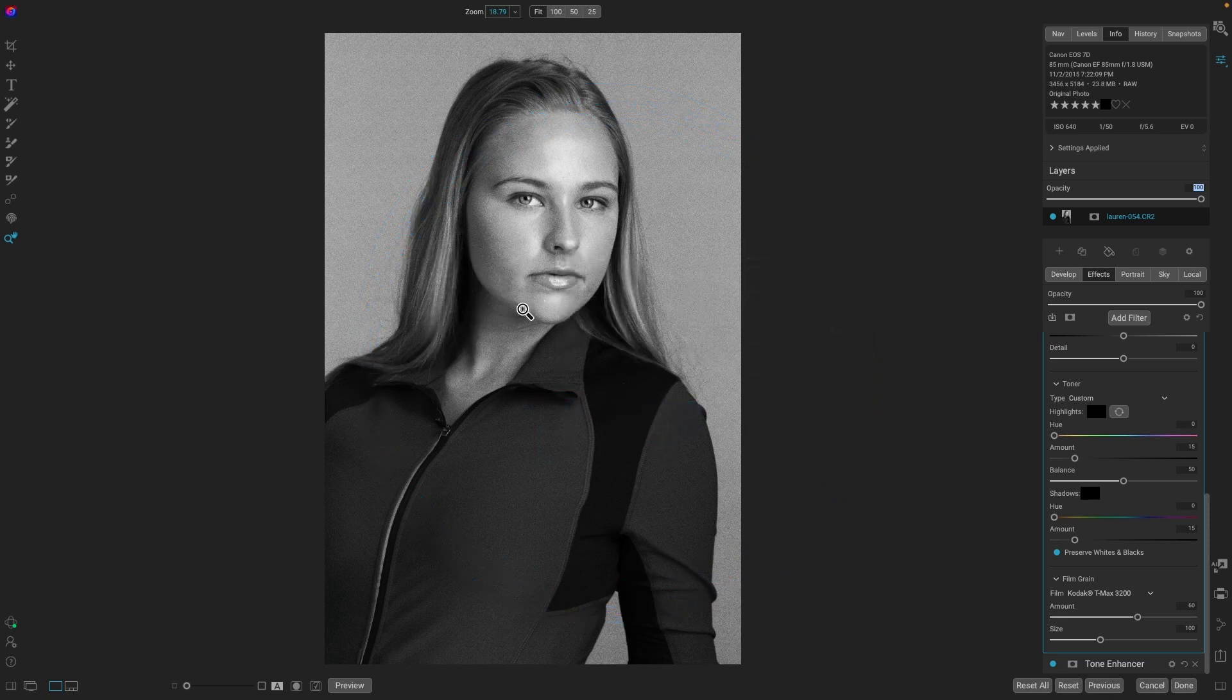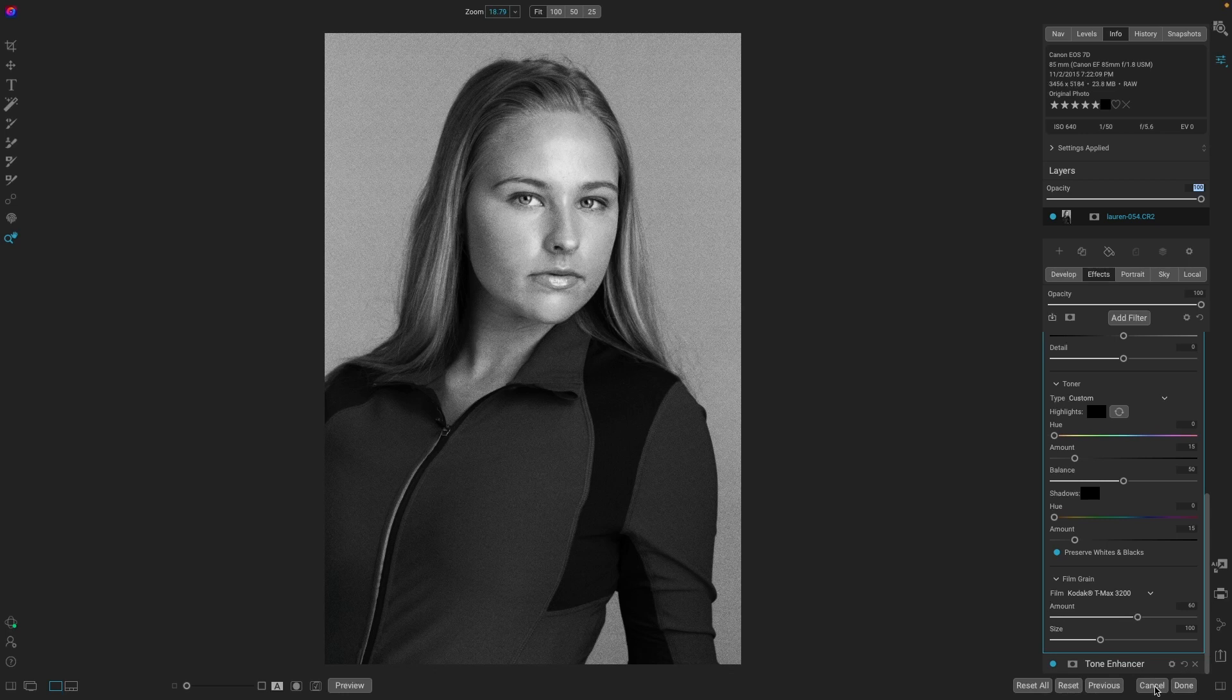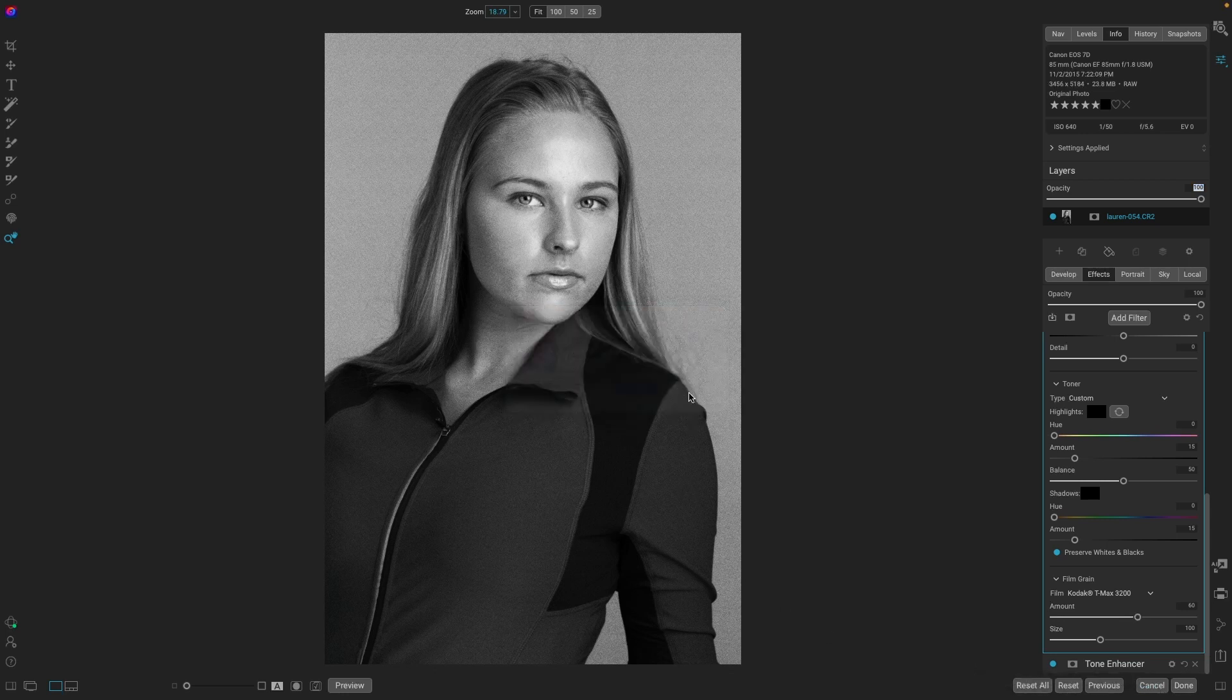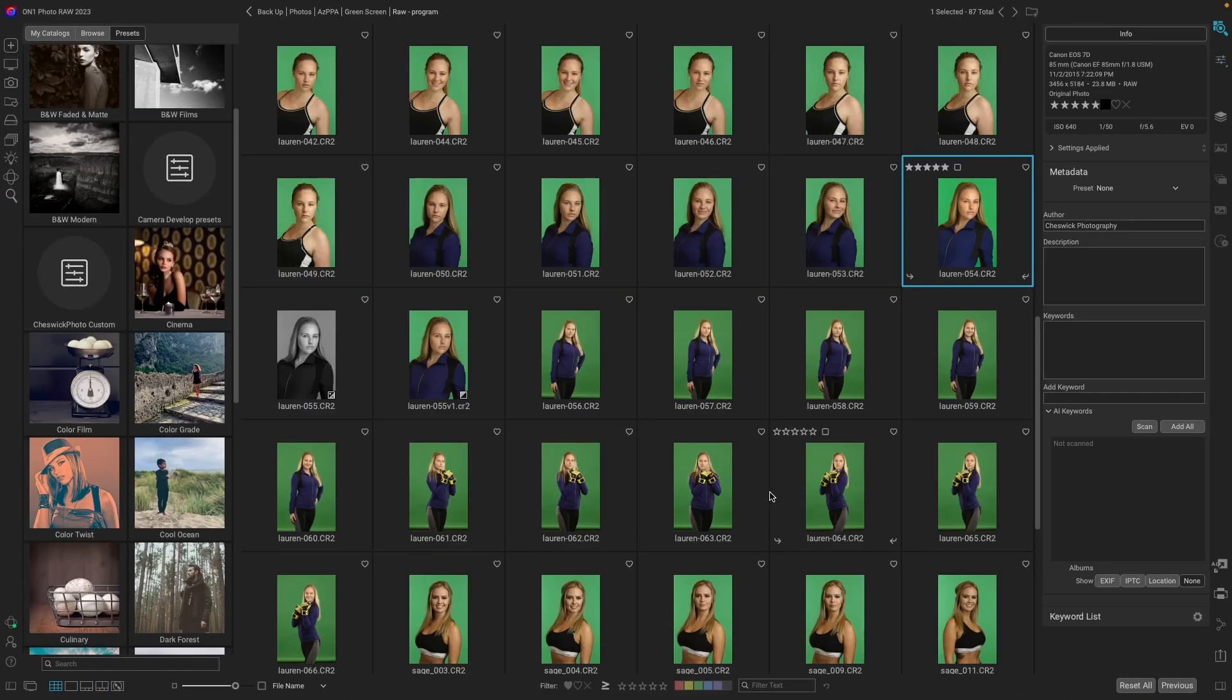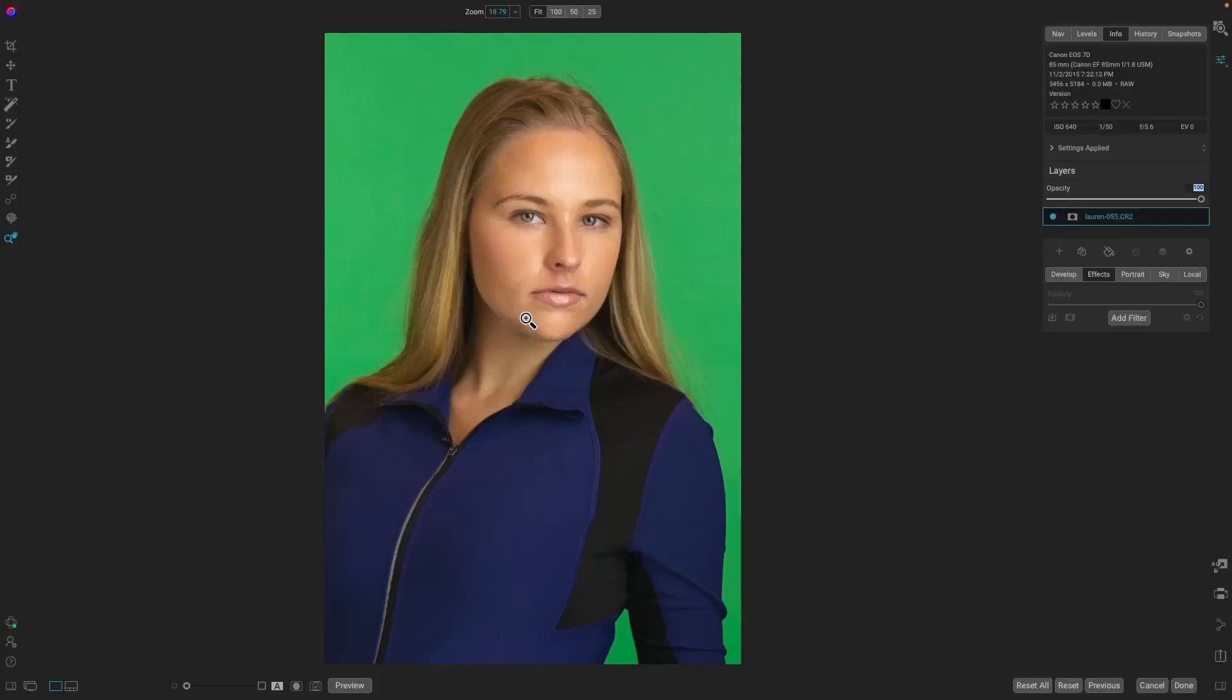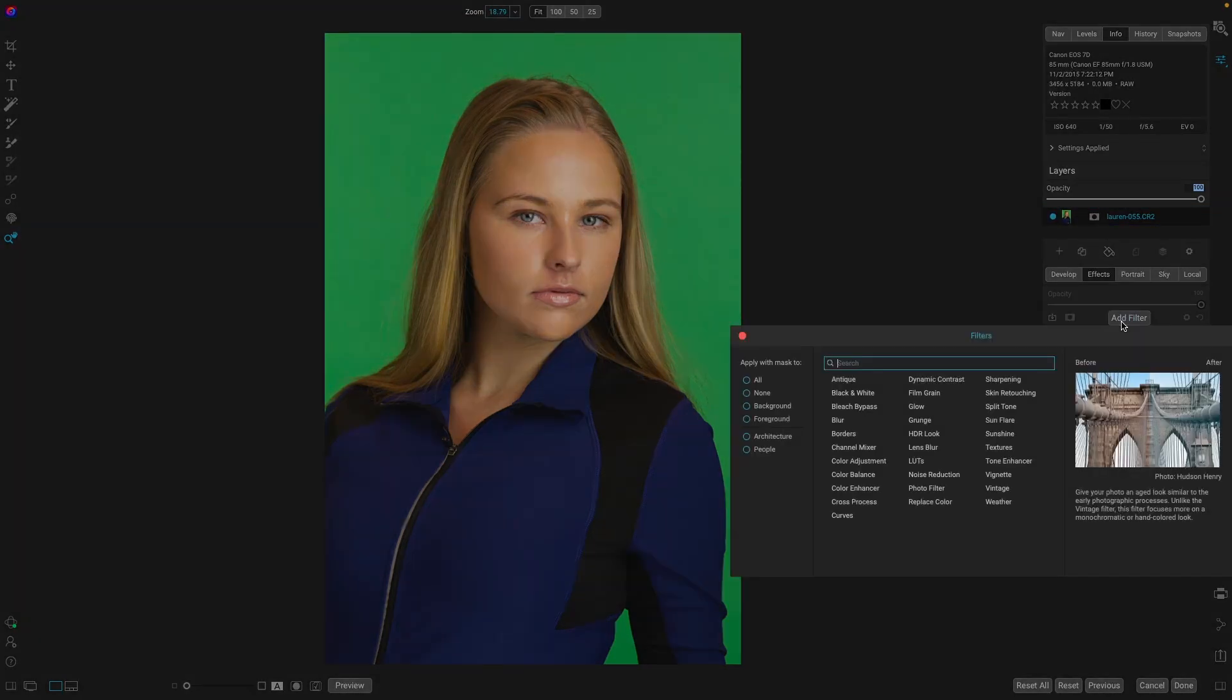First, we're going to reset. So we'll cancel out of here. We'll open it up one more time. And we'll go into effects. Shortcut is letter S. This time we're going to go add a filter. We're going to use LUTs.